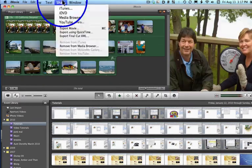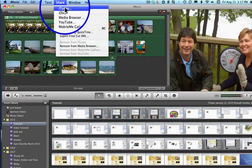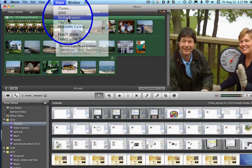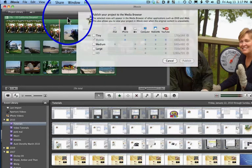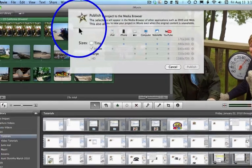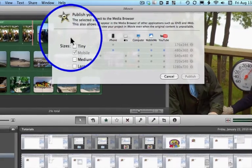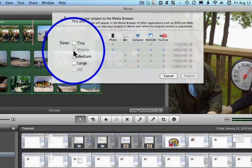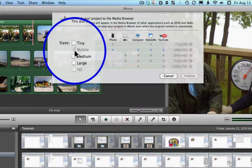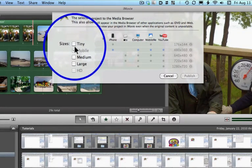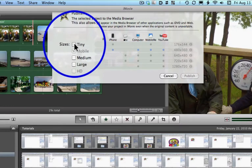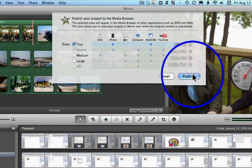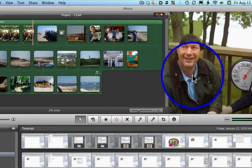I'm going to come up here to share. And instead of going right into iDVD, I'm going to go to Media Browser. Now, in my case, notice I've already published the movie in a small format called Mobile, but I'll publish it in a tiny format now. I'll click Publish.